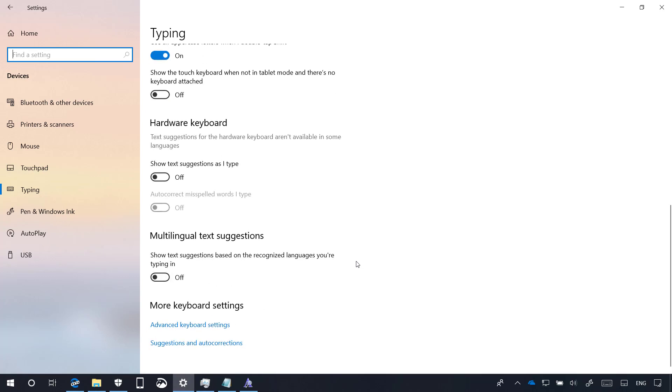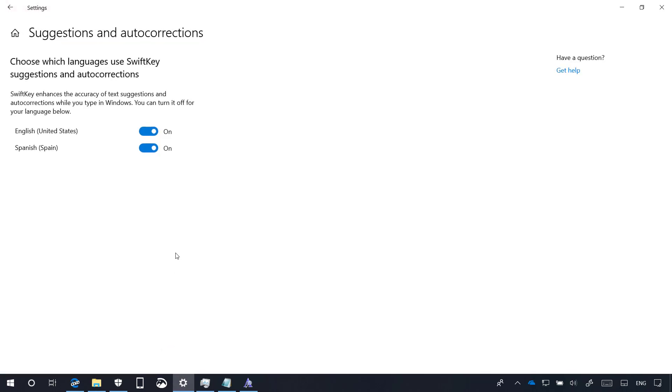At the bottom of the page, you can also access the Suggestions and Auto-Corrections page, which allows you to control in which languages the SwiftKey feature should display Suggestions and Auto-Corrections.